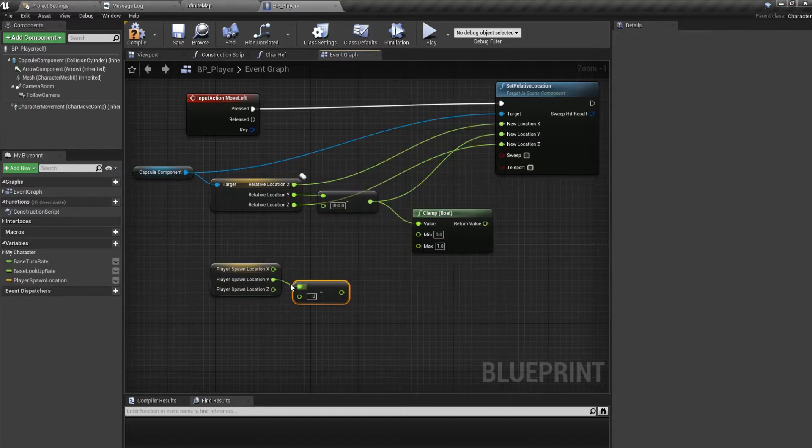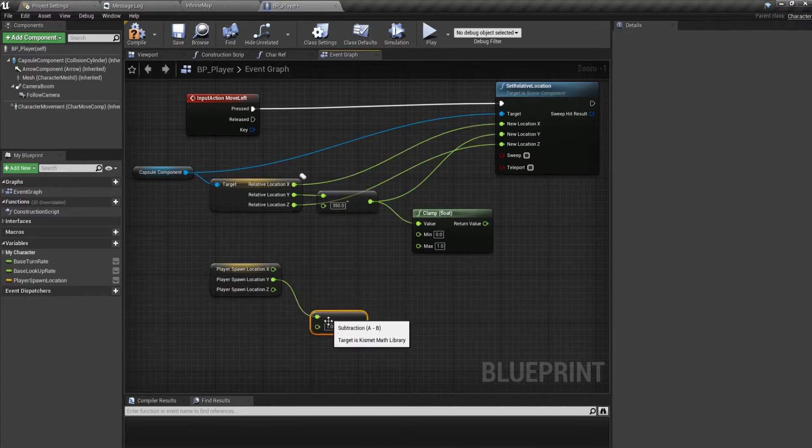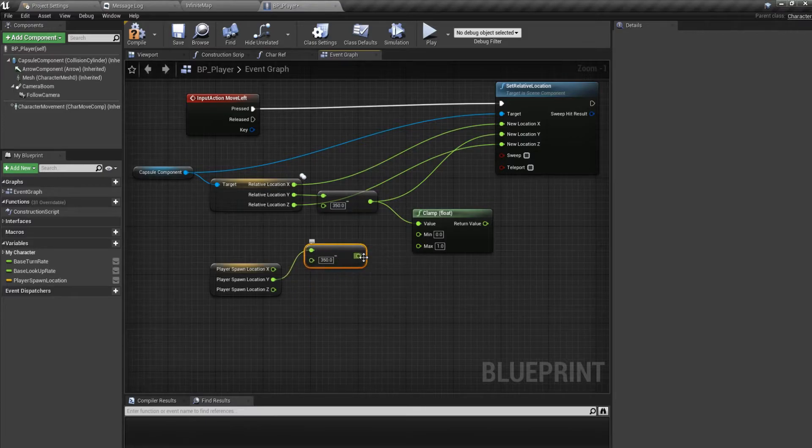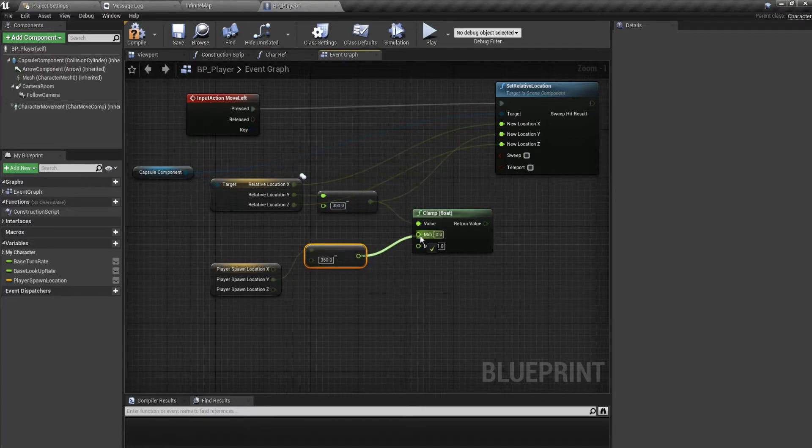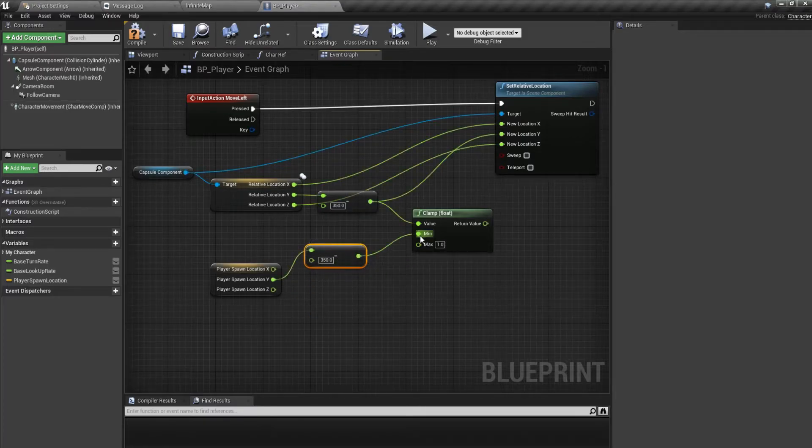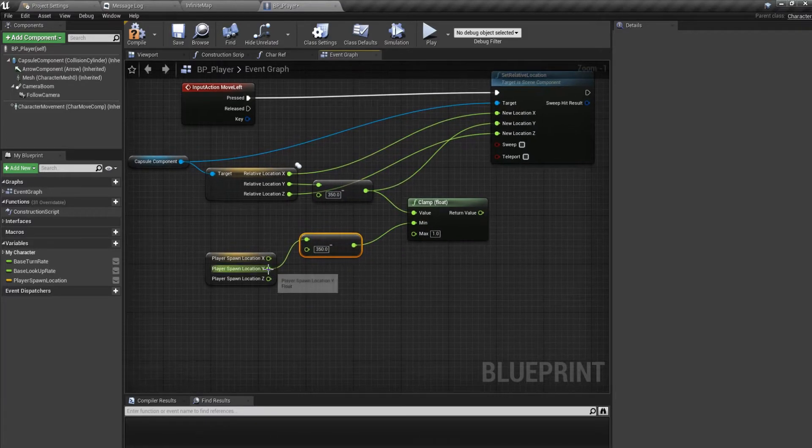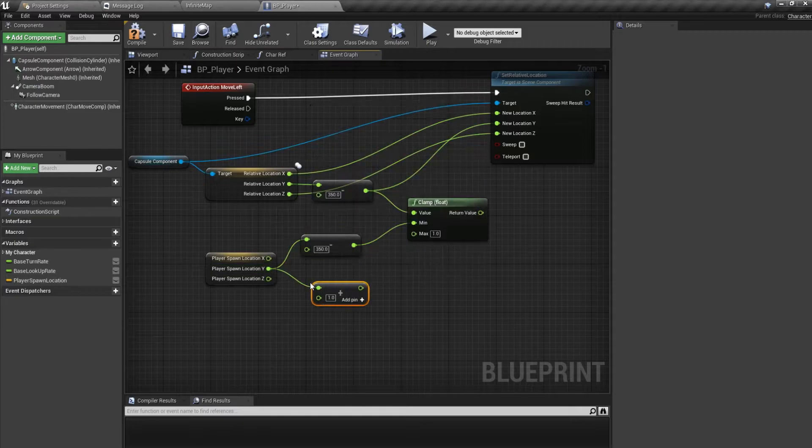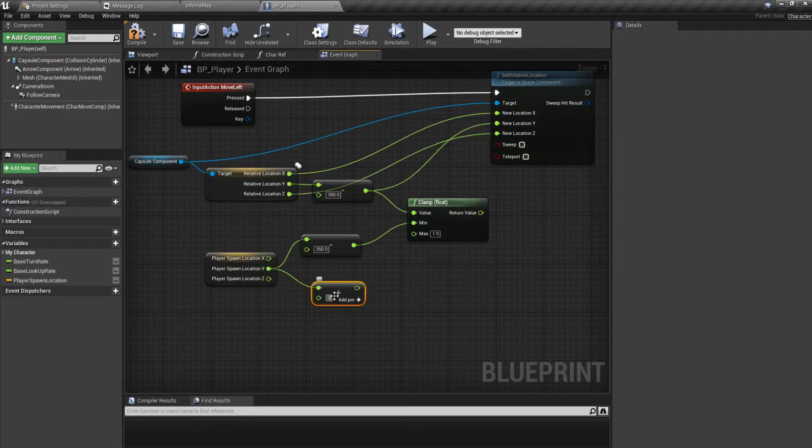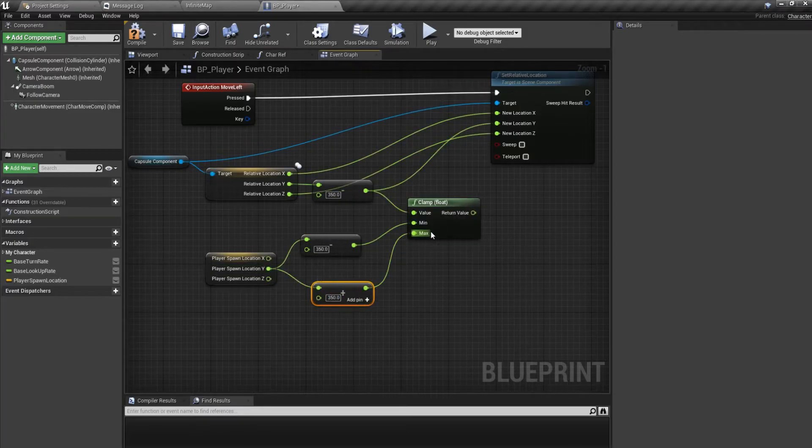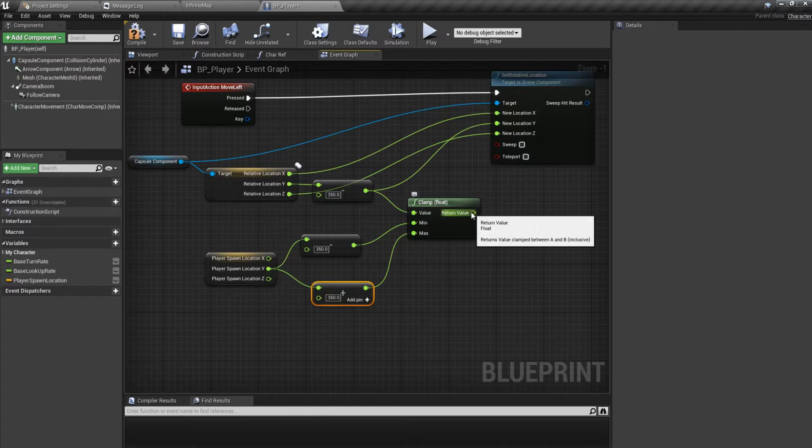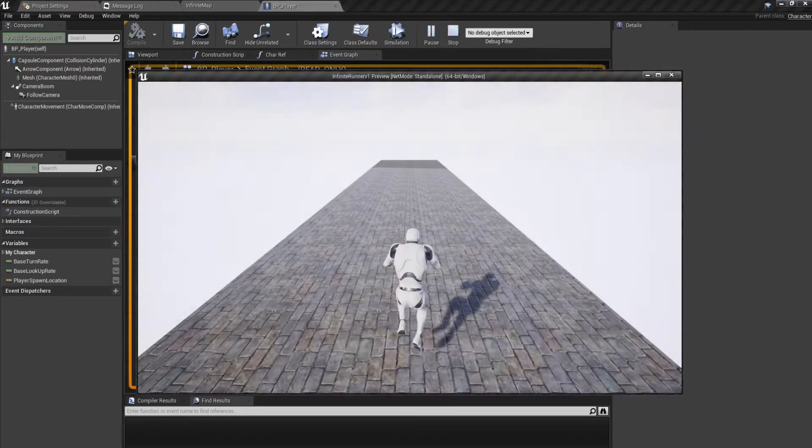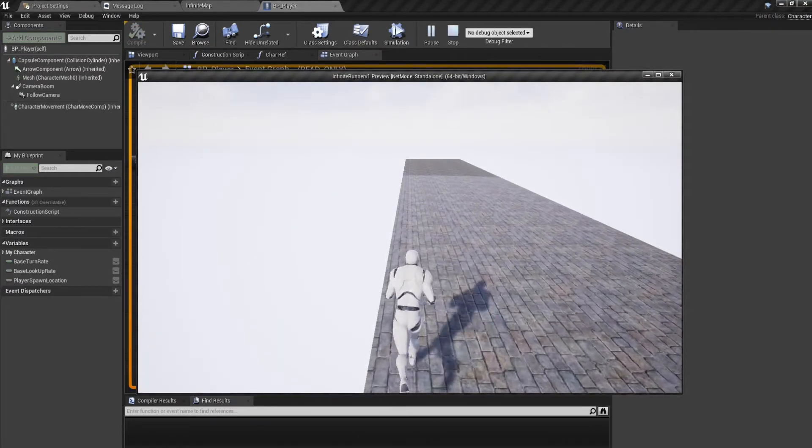we want to make sure that the minimum that I can go when I press left is minus 350 and the maximum I can go is plus 350. And then plug it to the Y. Now what happens if I